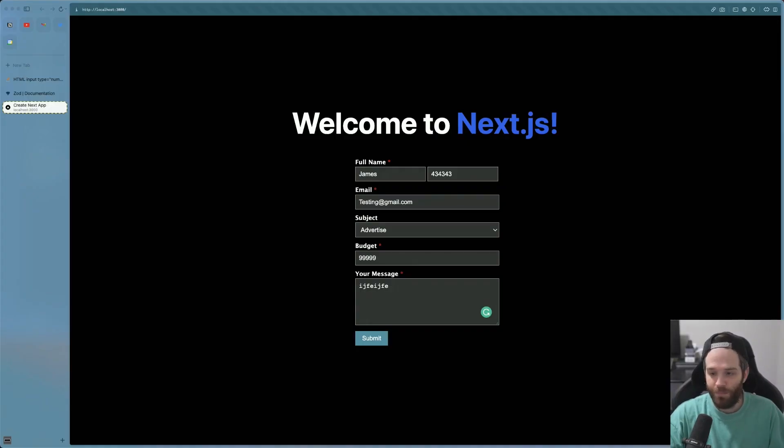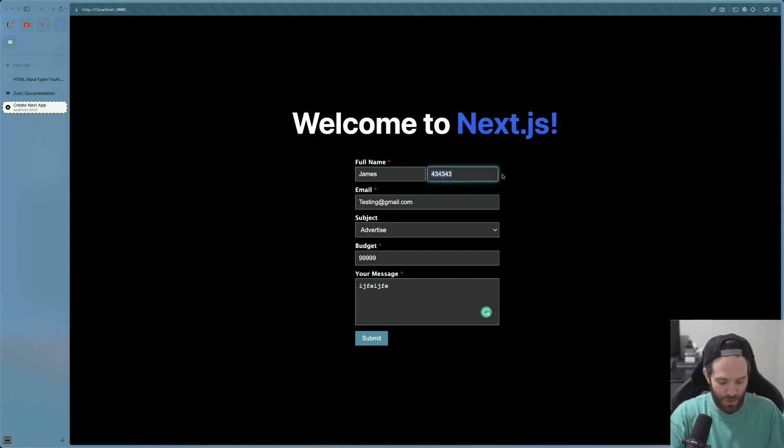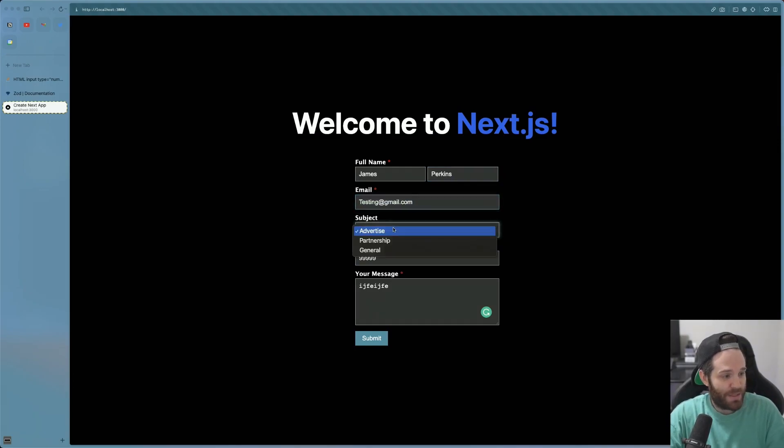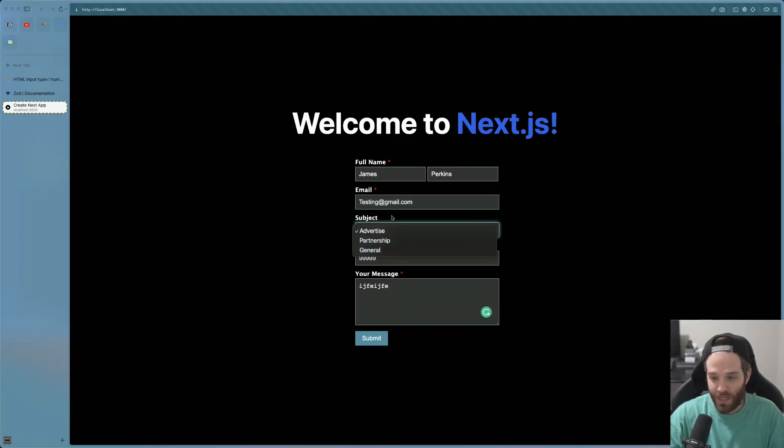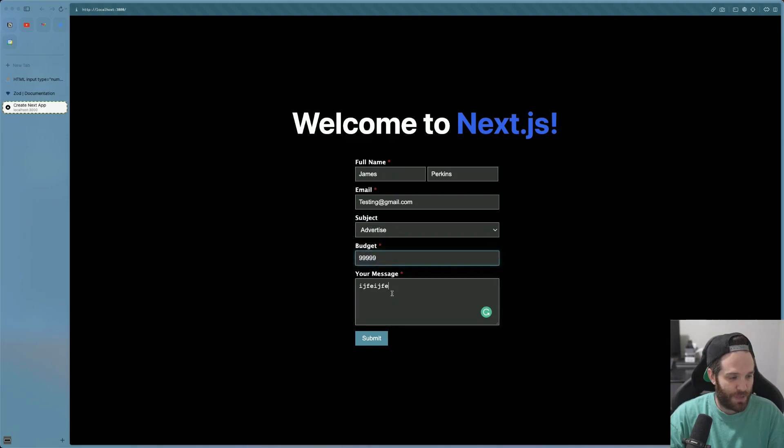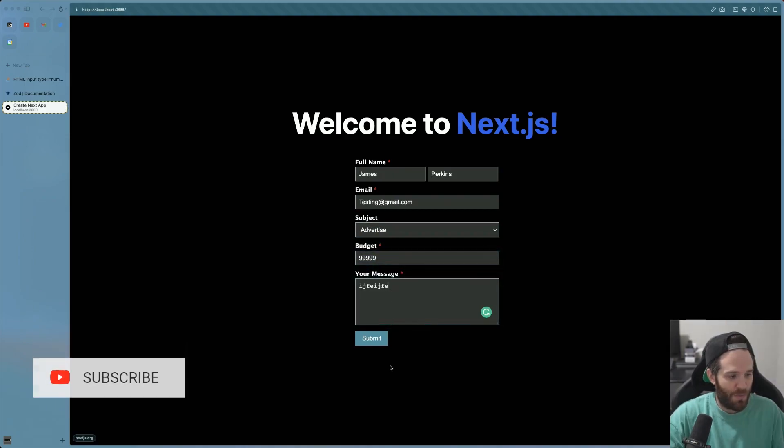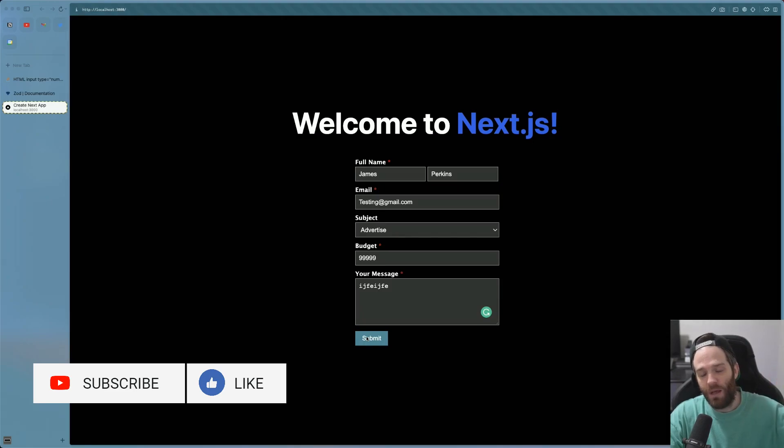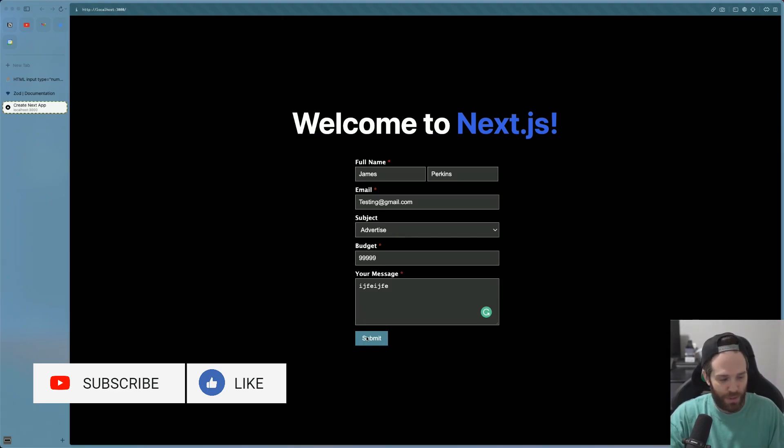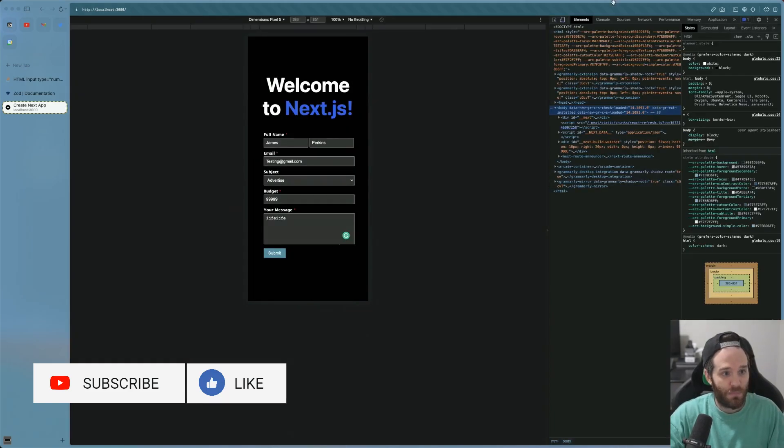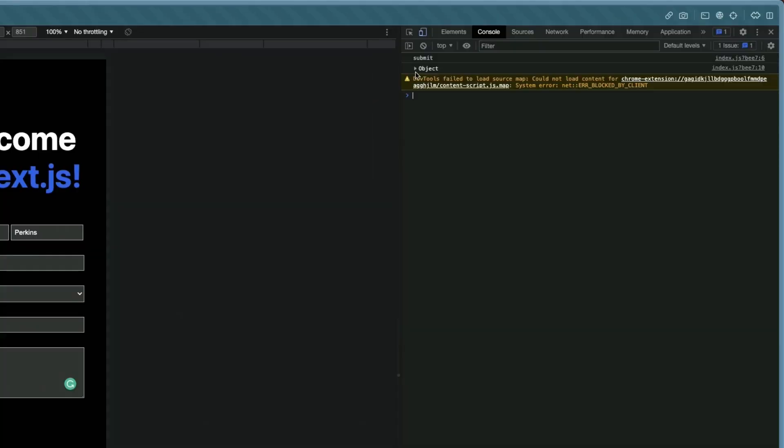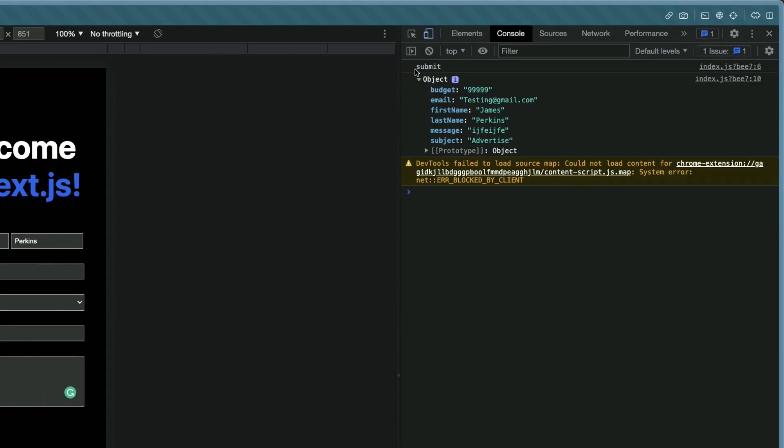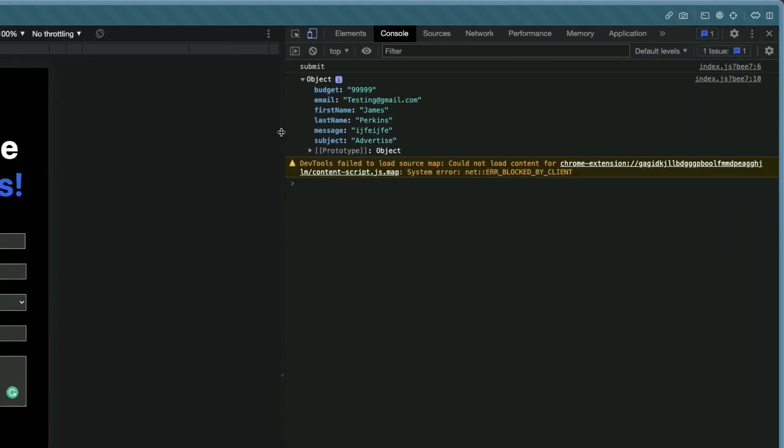Here we have the form. It has a full name which is supposed to be first and last name, an email, a subject which is any of these selections here. We have a budget and then we have a message. When we hit submit, in theory this would go out to an API and then that API would pass the information to wherever we want it to be. If I hit submit here, you can see in the console there's an object and inside that object is a bunch of different stuff, each one based upon what's here.